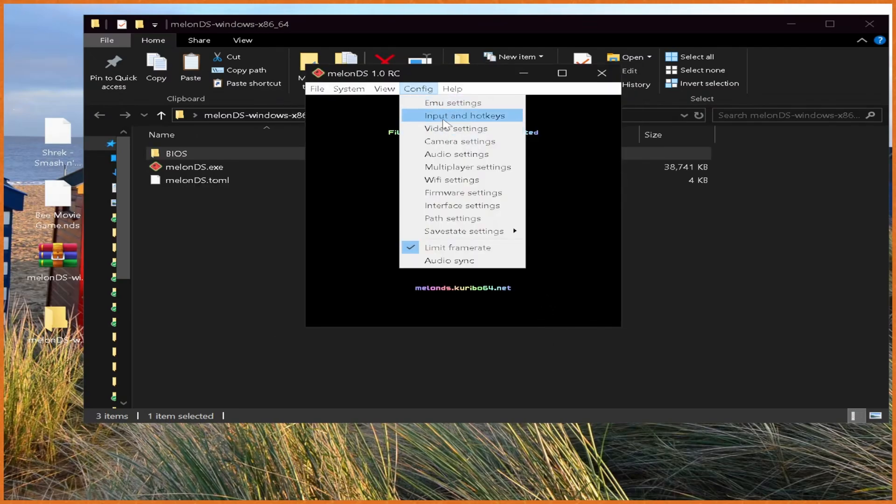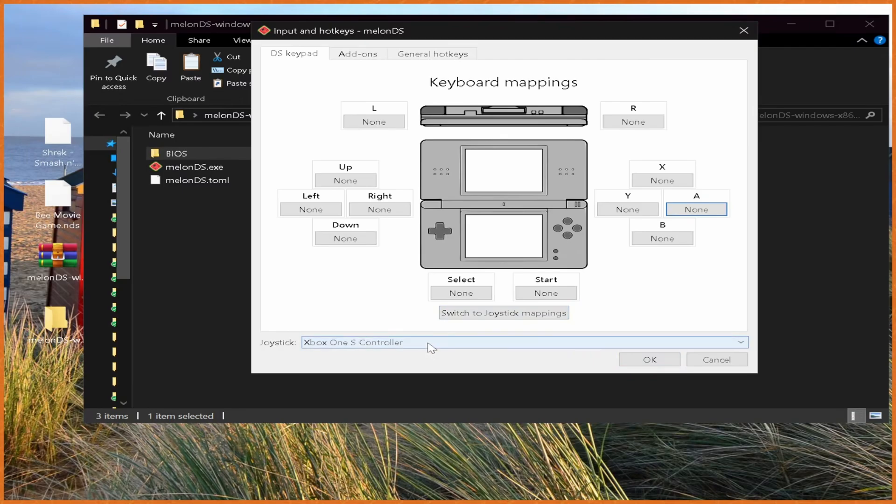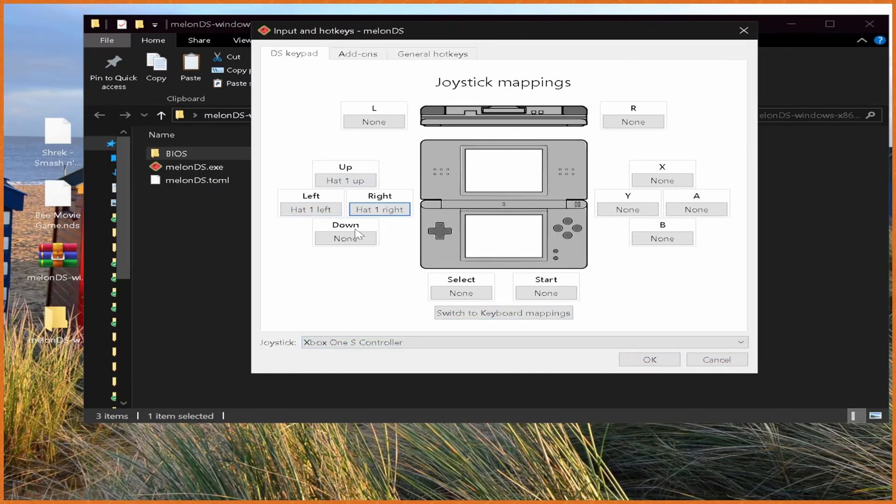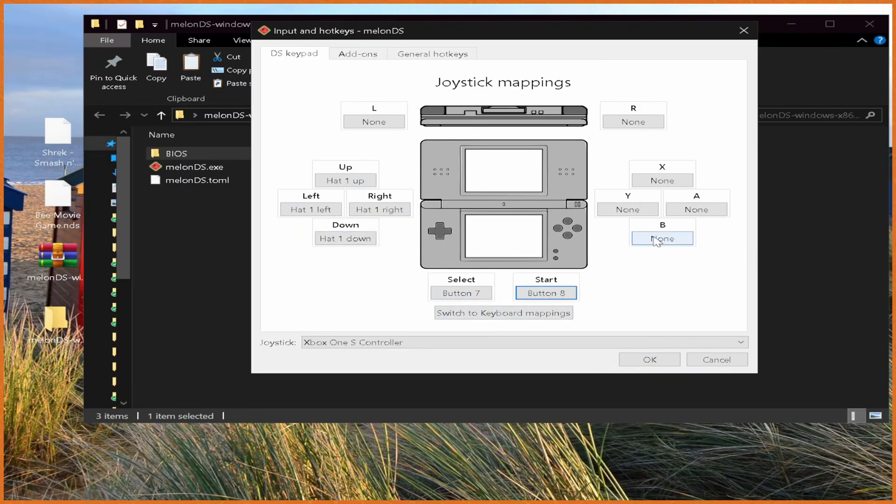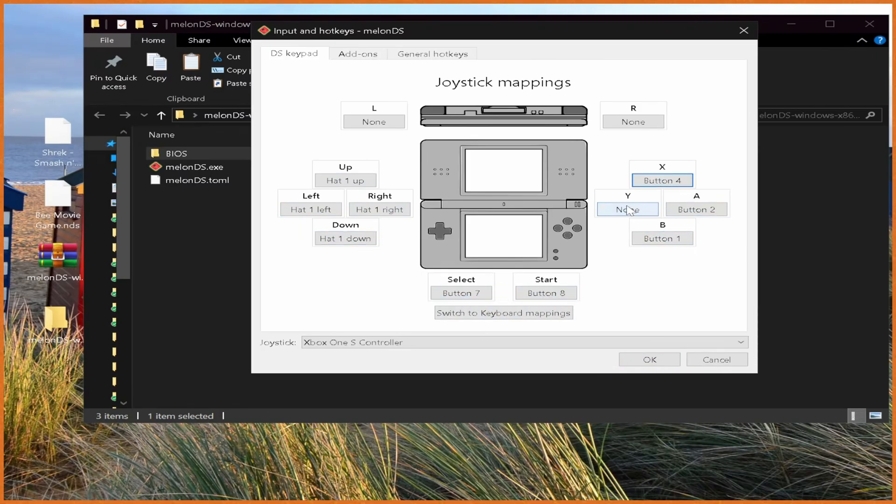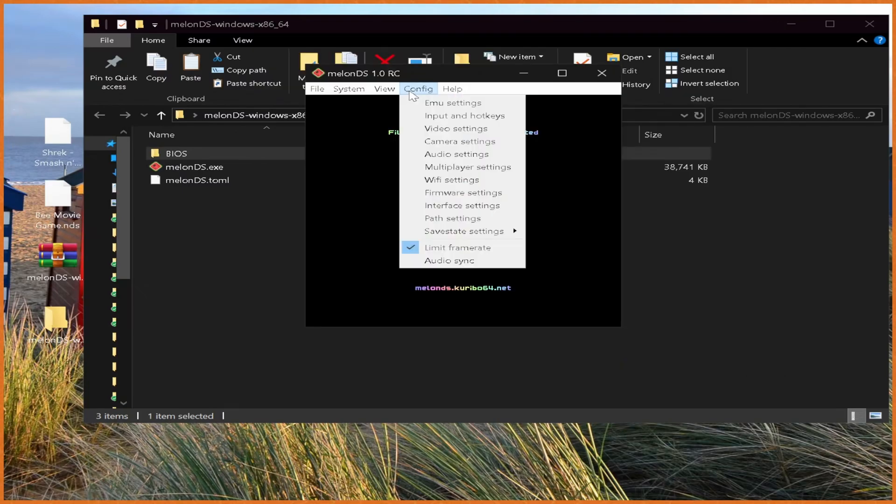Then go to Config, go to Input and Hotkeys. We'll set our controls real quick. You can hit switch to keyboard mappings if you want to set keyboard controls, and then it'll be set to keyboard. Switch to joystick mappings if you're using your joystick, or a controller as most people call it, which in my case is the Xbox controller I've attached, and you just have to click all the different things and set all the different controls like so. One second, I'll do all that. And with that all out of the way, we just hit OK, and then all of our controls are saved.